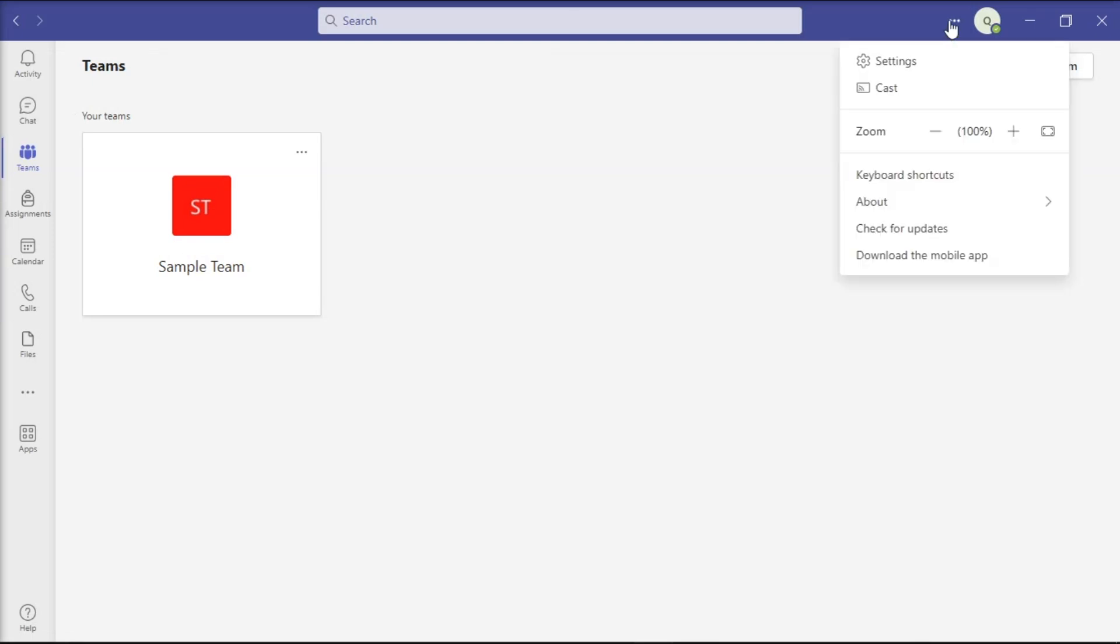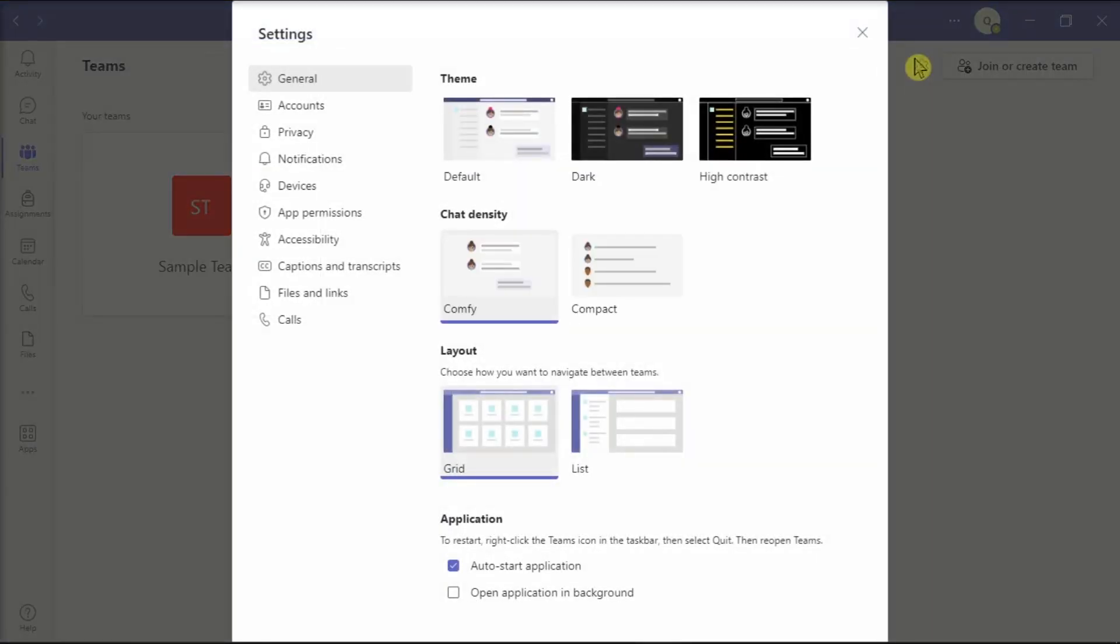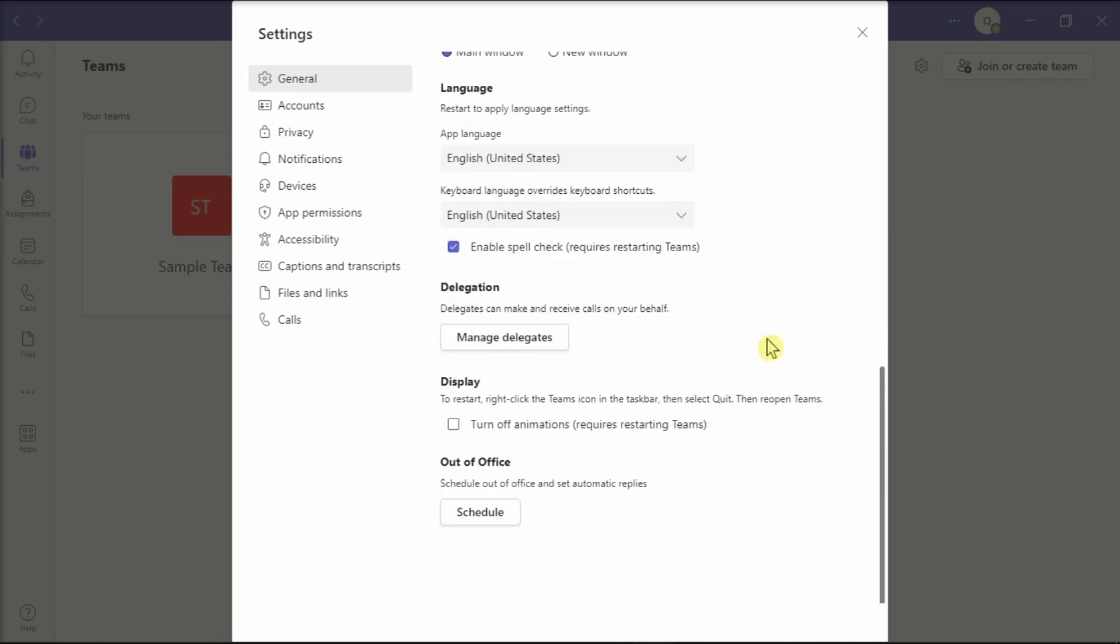Do that by going to settings, click general, and select the application language you want.